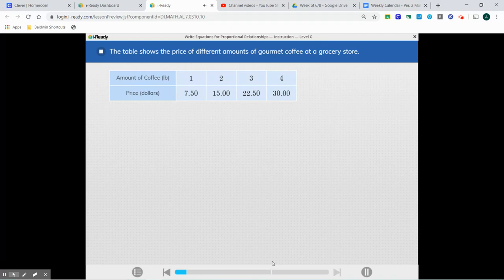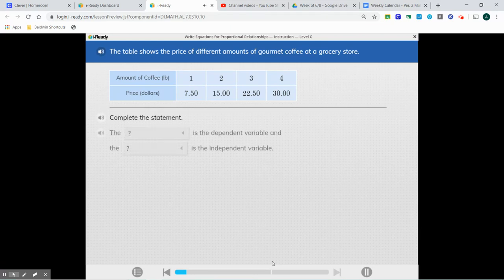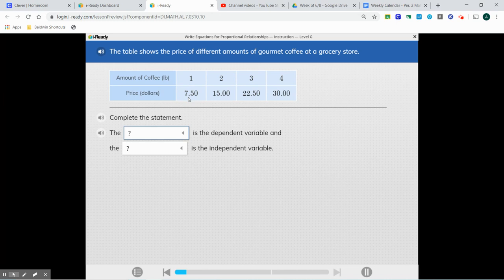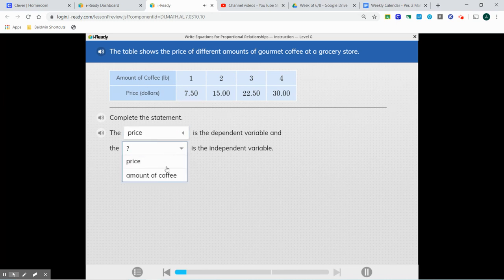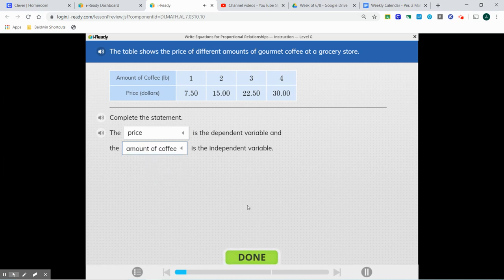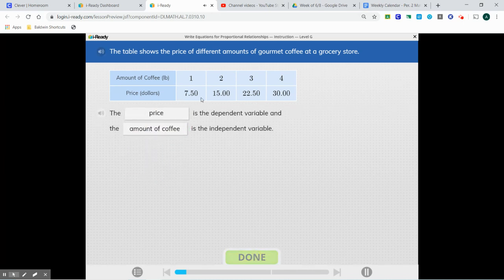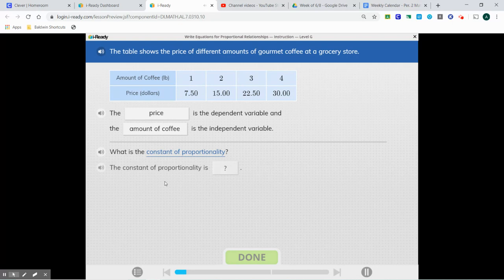The table shows the price of different amounts of gourmet coffee at a grocery store. Here we see that our price is $7.50 and the amount of coffee is one pound. So the price is going to depend on the amount of coffee, and our unit rate is going to be $7.50.